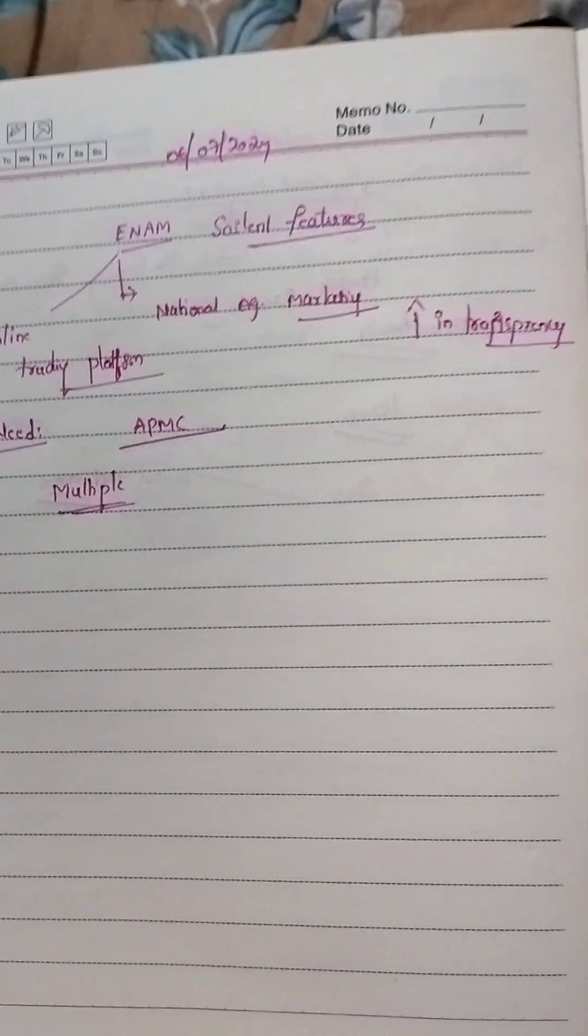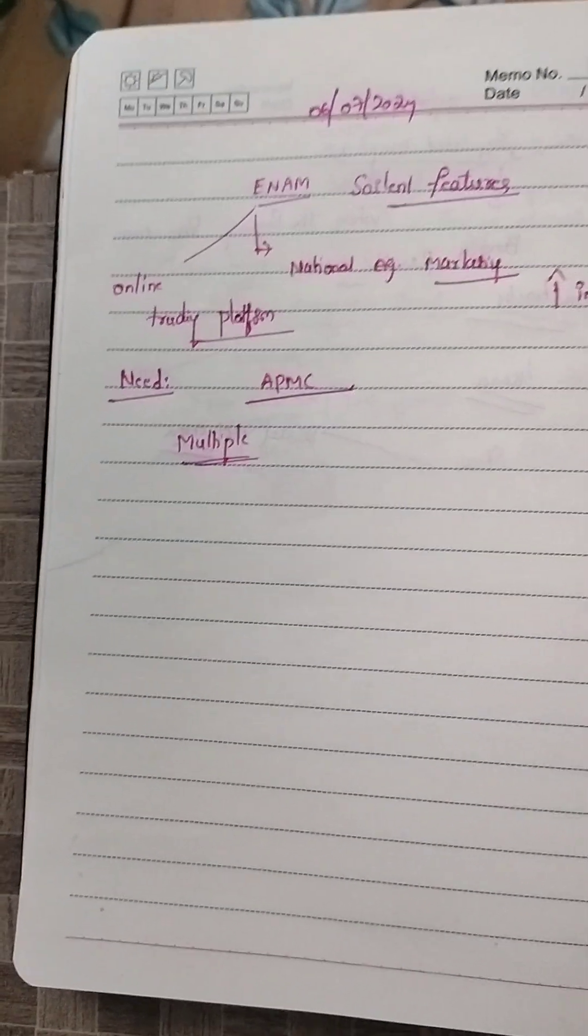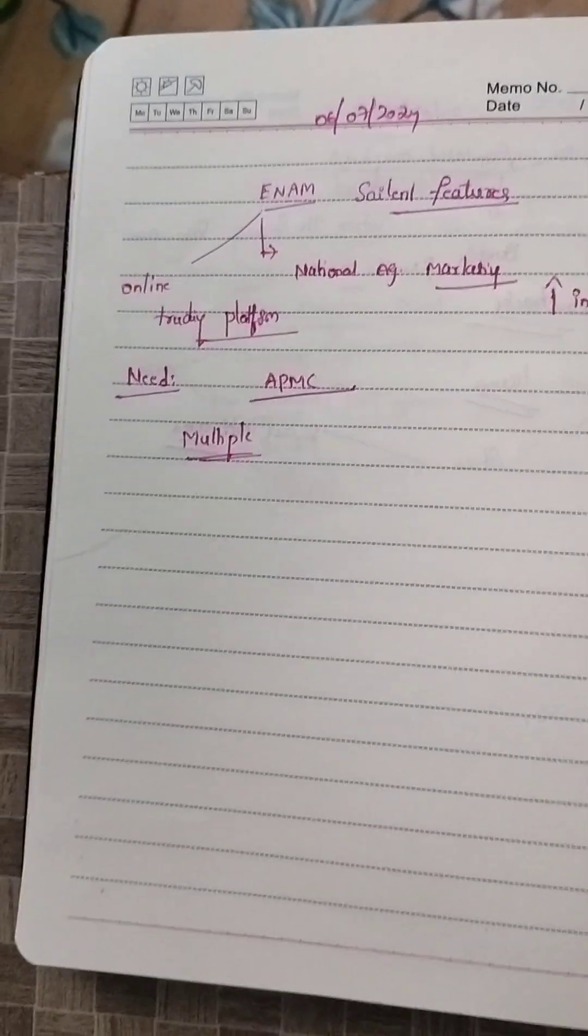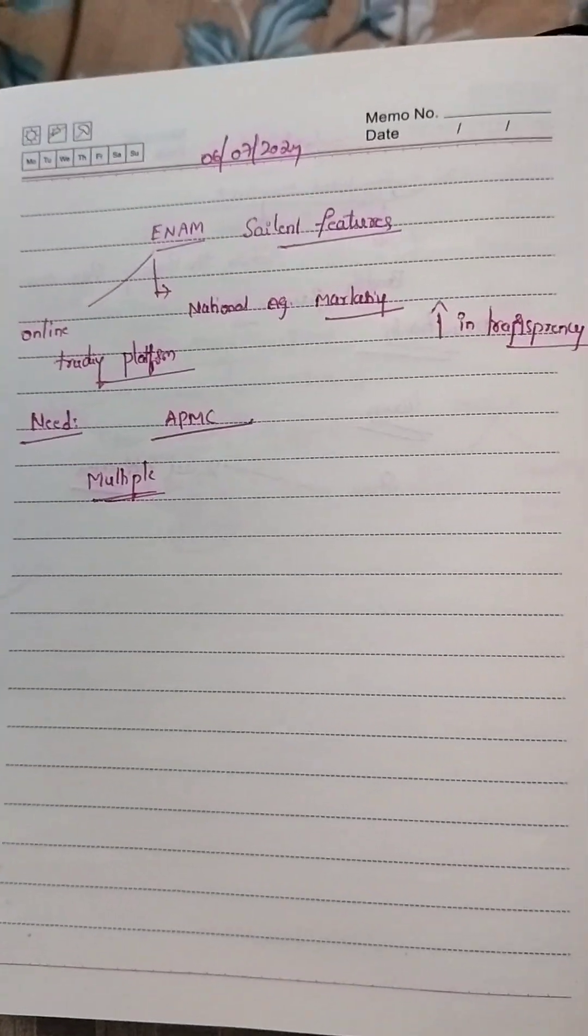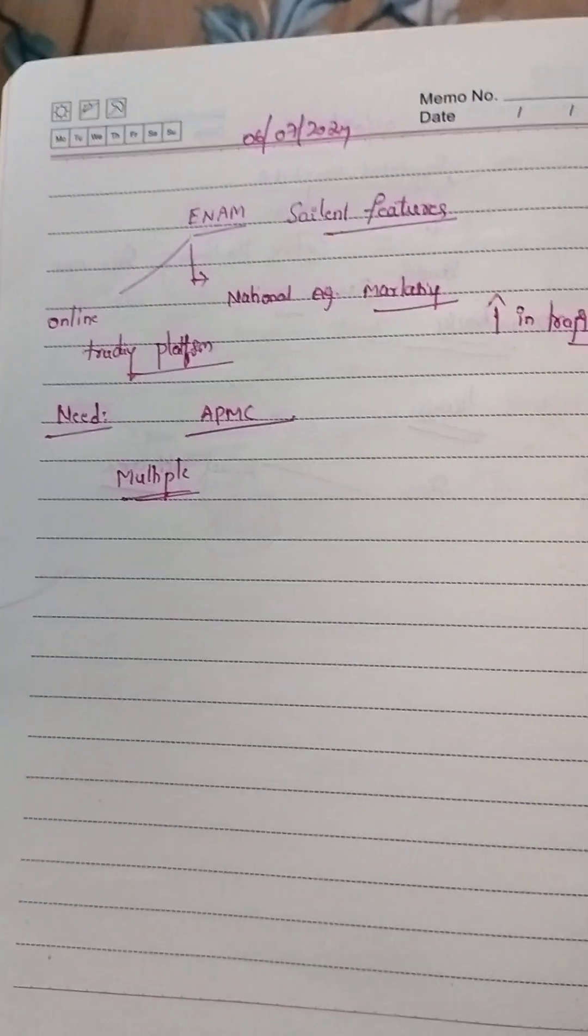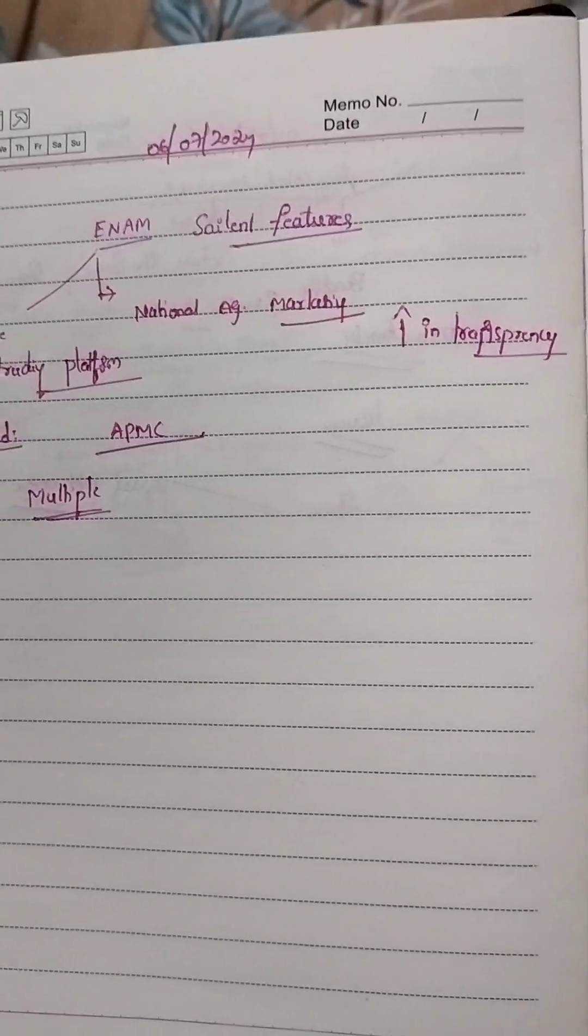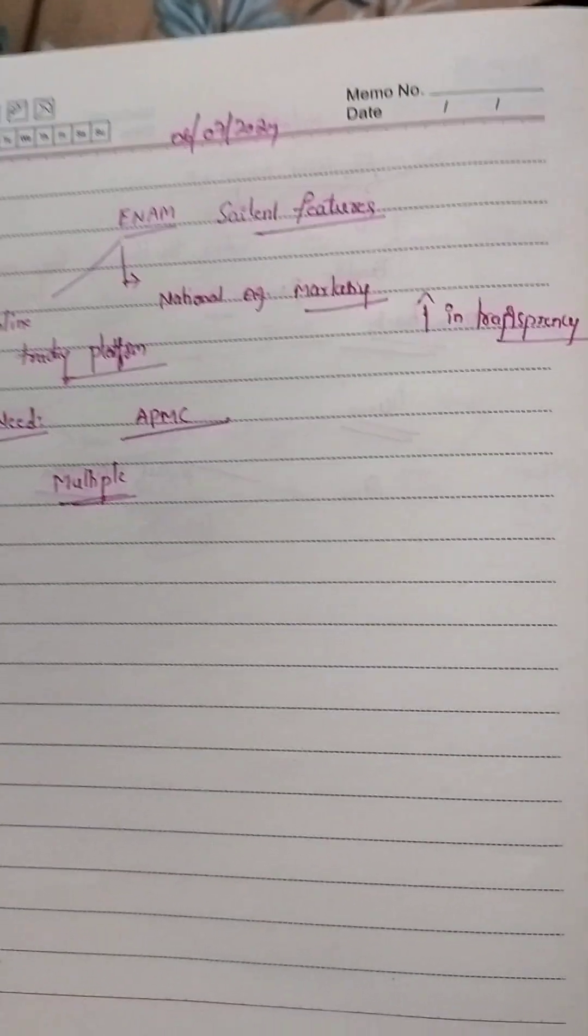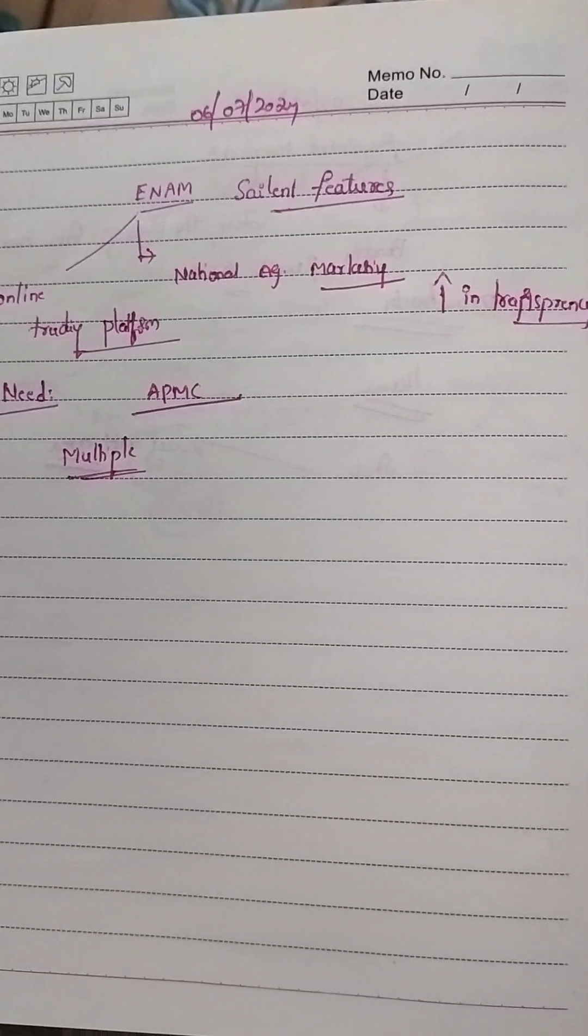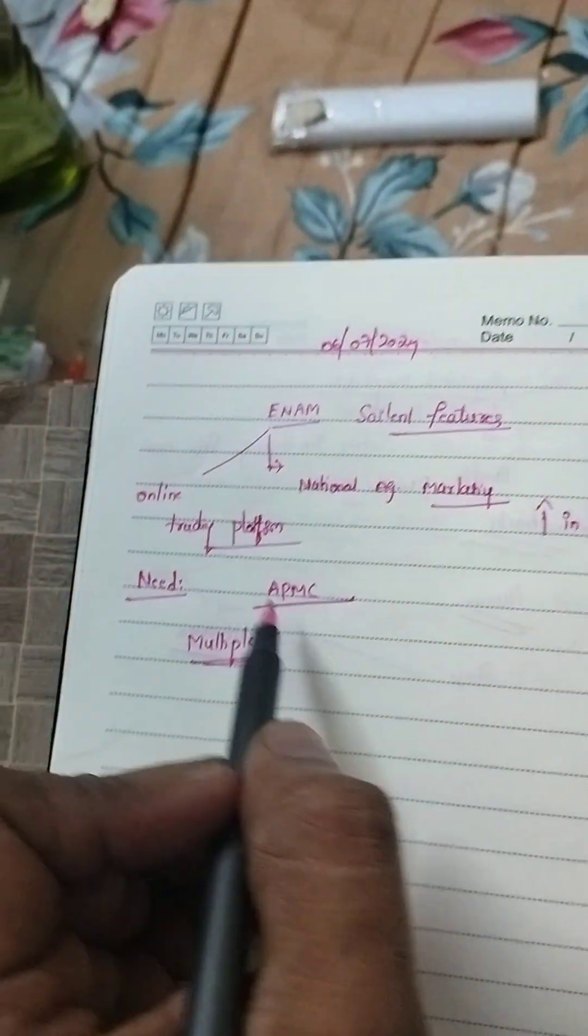This challenge is addressed by ENAM by creating a unified market through online trading platform at both state and national level. ENAM mandates three changes in the agriculture marketing laws.